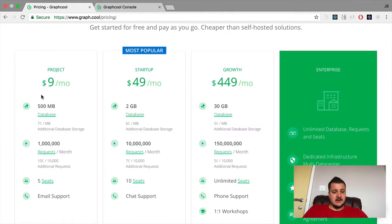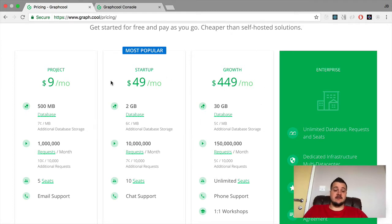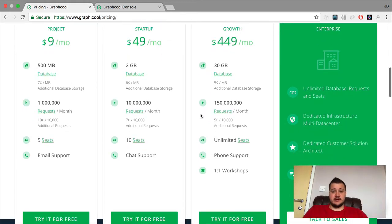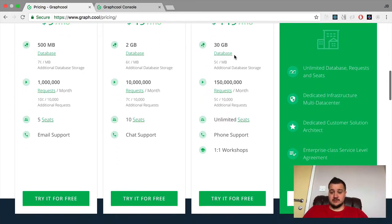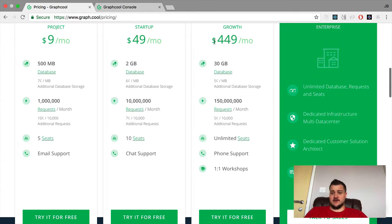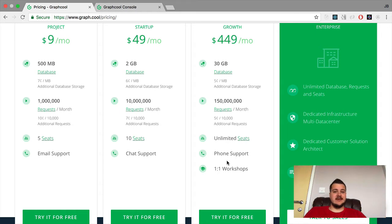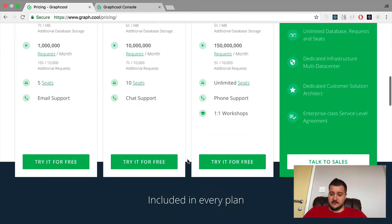Moving onto the paid plan — it scales up depending on requests per month, database size, and the type of support you get. If you're paying large amounts every month and you've got a big app running, you're going to need some one-on-one or phone support. If your database is slow or it's down or you're having a problem, these guys will always be there for you.